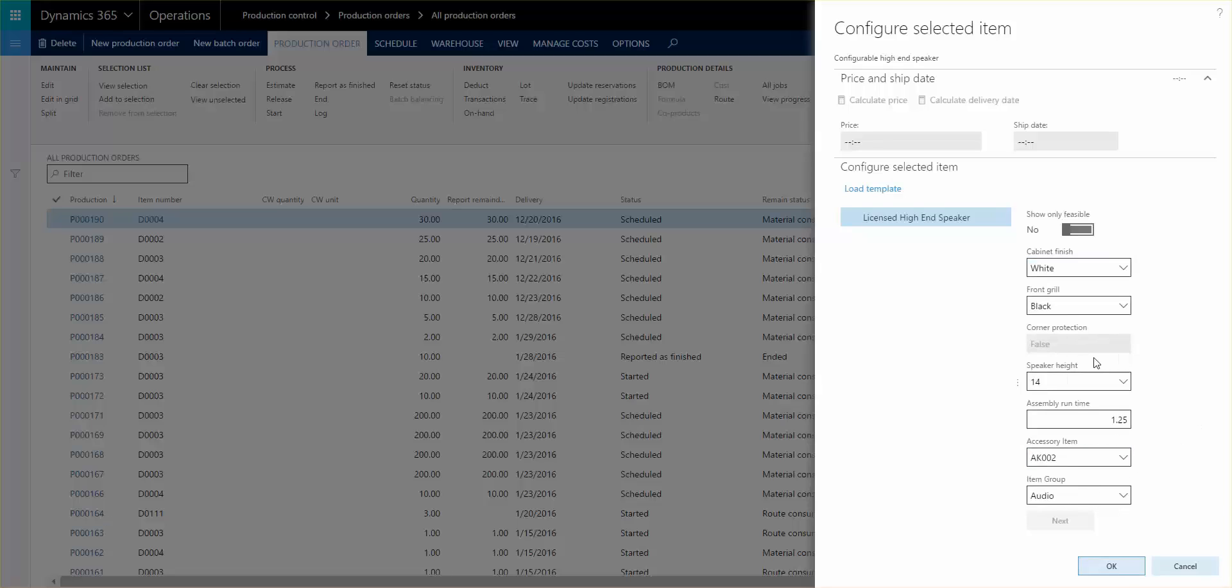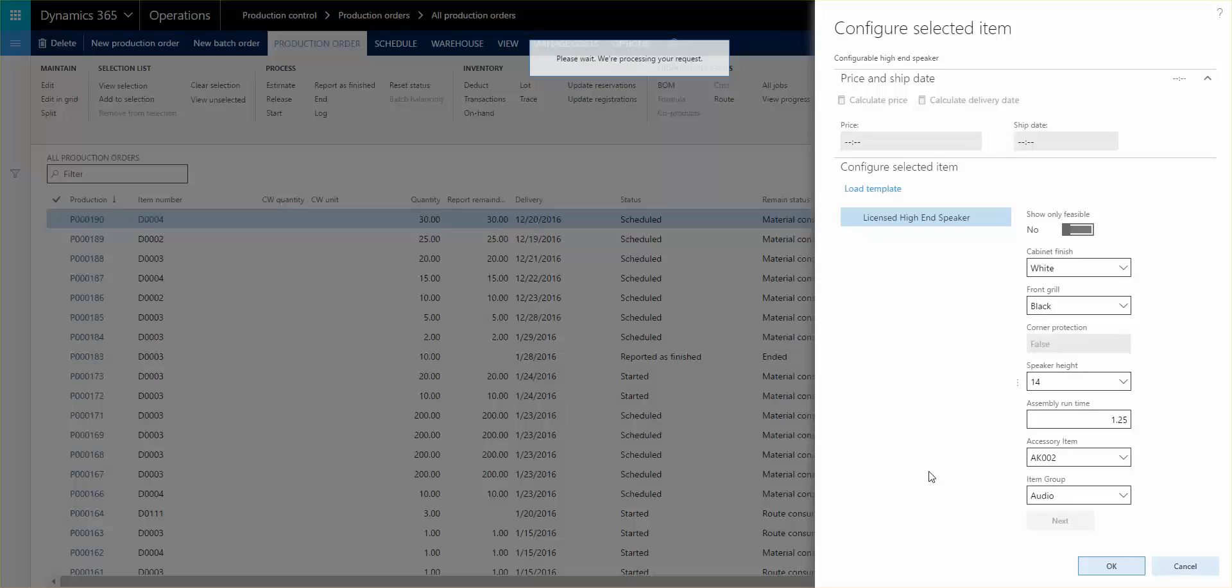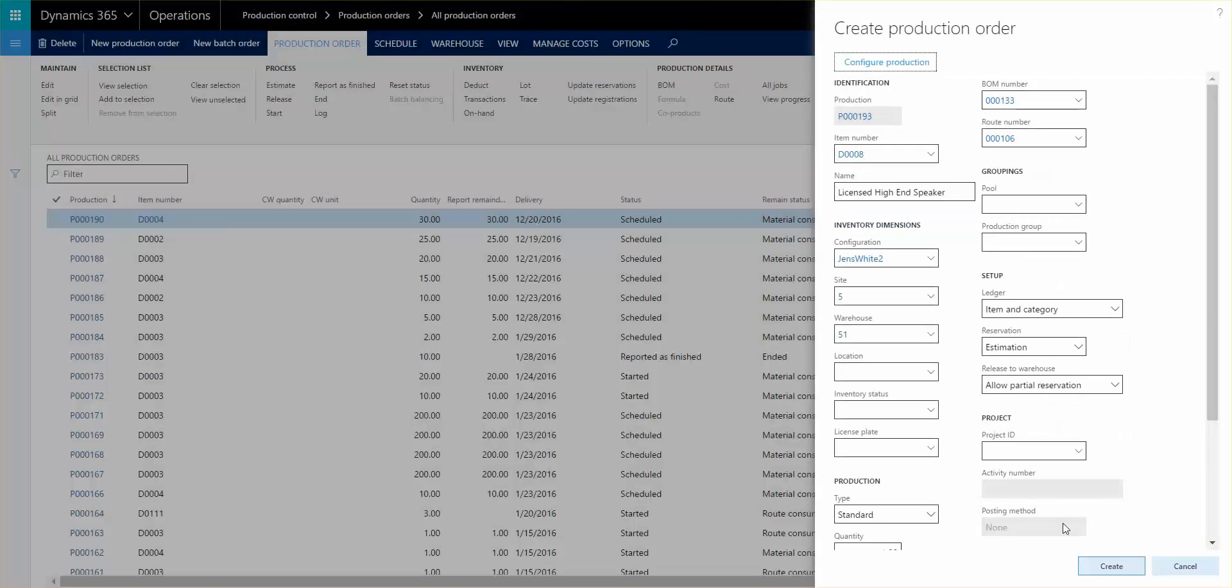Let's do the speaker height, it's 14, and you see now that the assembly runtime is calculated. Let's do an accessory item and click OK.